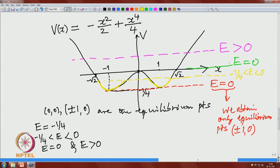Around each equilibrium point ±1, 0, we obtain periodic solutions. At energy level 0, we obtain the equilibrium point 0, 0. When we start an orbit at a different point, we obtain again a separatrix. And when E is bigger than 0, x is restricted to a finite interval at that level, so again we obtain periodic solutions. These are shown in the next picture.